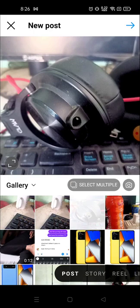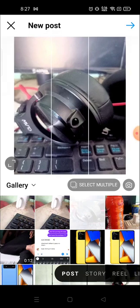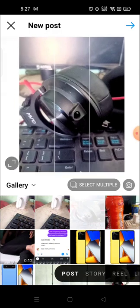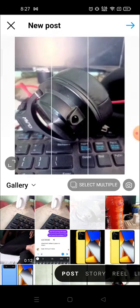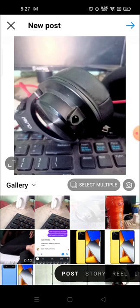It will appear here. Instagram will automatically crop the photo into a square shape. If you don't want to post the photo in a square, you just need to pinch down and you can change the shape.